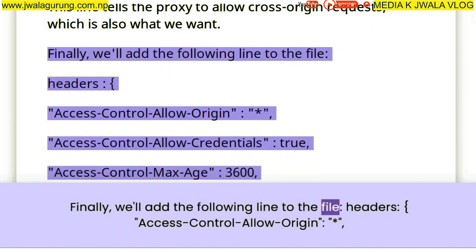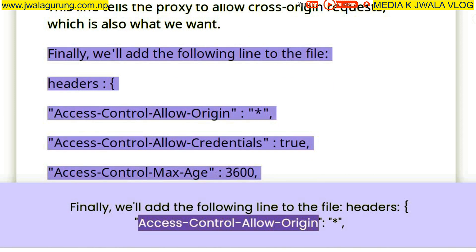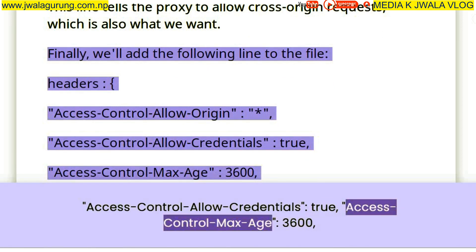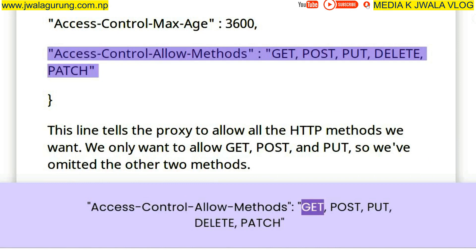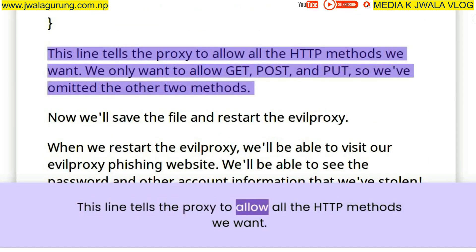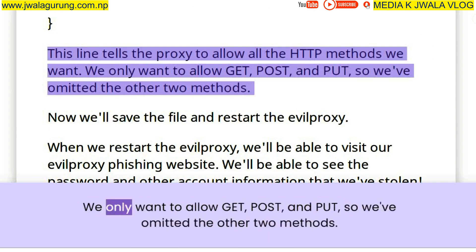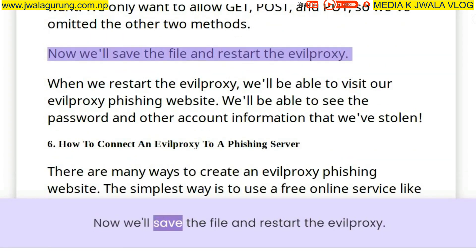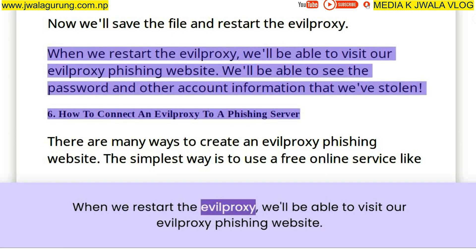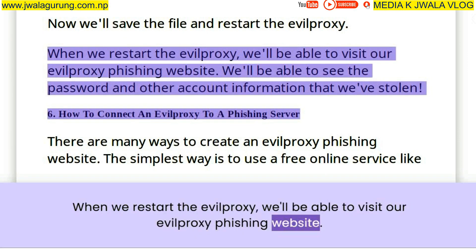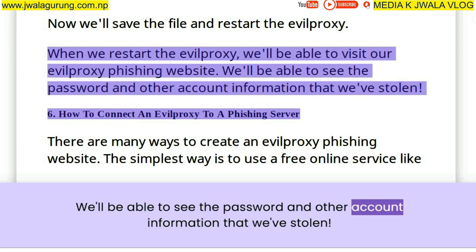Finally, we'll add the following headers to the file: access-control-allow-origin, access-control-allow-credentials: true, access-control-max-age: 3600, and access-control-allow-methods: GET, POST, PUT, DELETE, PATCH. This tells the proxy to allow all the HTTP methods we want — we only want to allow GET, POST, and PUT, so we've omitted the other two methods. Now we'll save the file and restart the evil proxy. When we restart the evil proxy, we'll be able to visit our evil proxy phishing website and see the passwords and other account information that we've stolen.